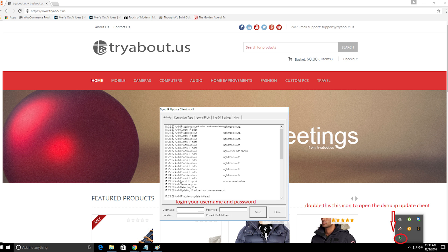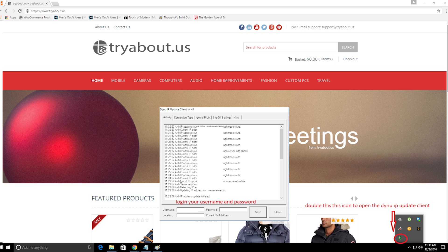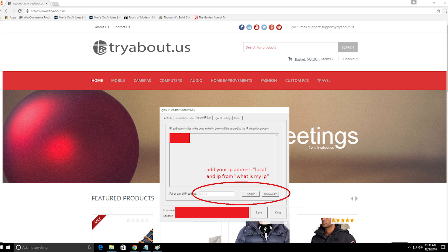Now we are ready to run Dynu IP update client. To run this, double click the Dynu icon on the lower right corner to open the software. Log in with your username and password. Then add your local IP address and public IP address.